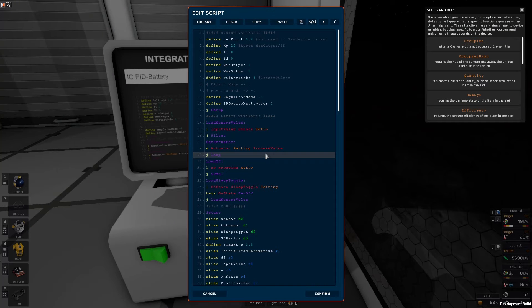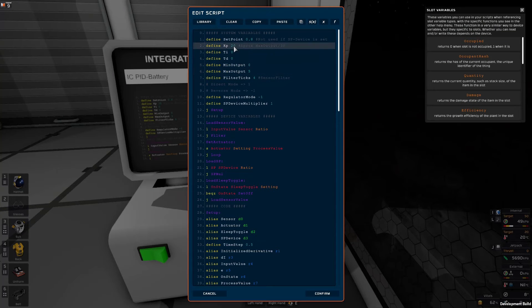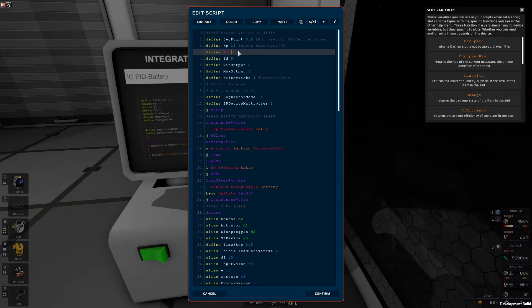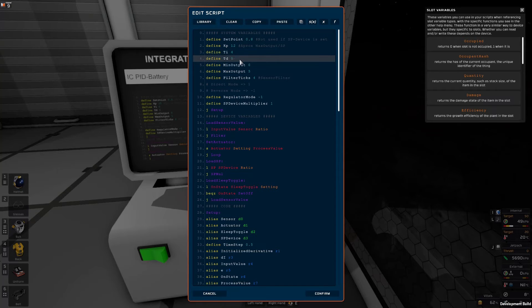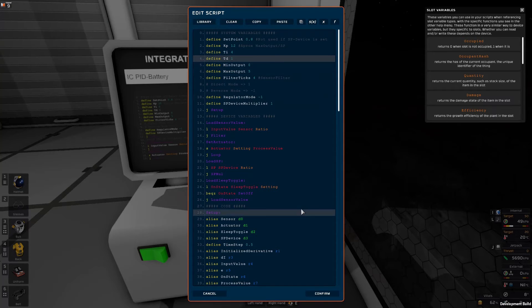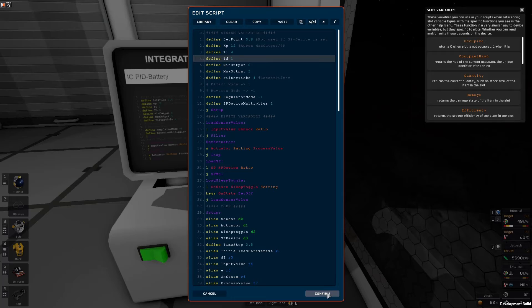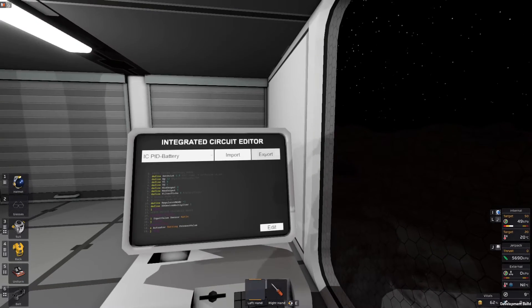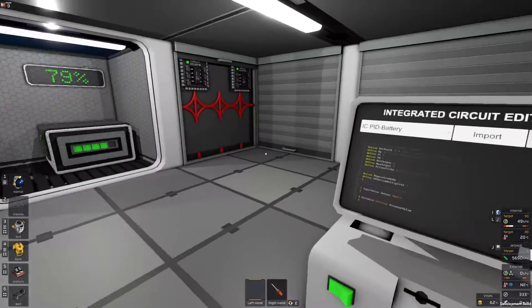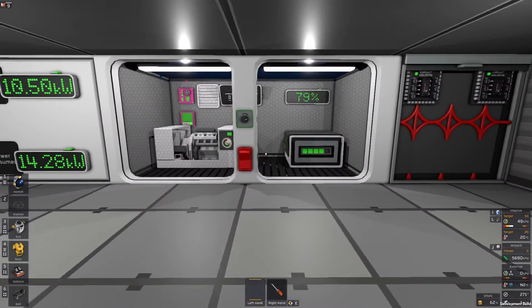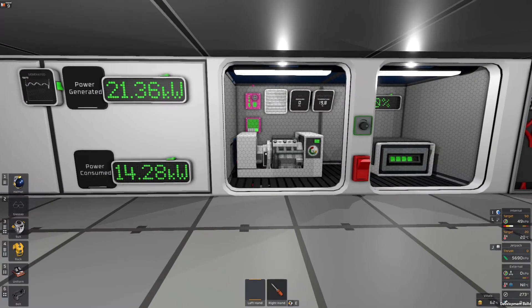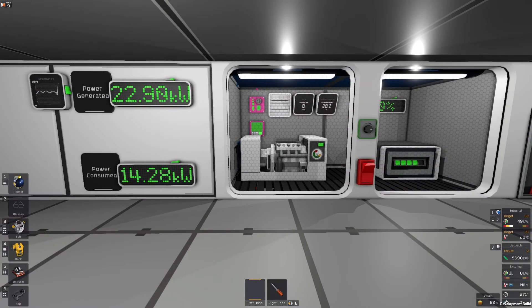Okay, so back into Stationeers, we can now punch in our values. The kp should be 12 in this case. Ti came out to 4 and our td should be 1. And we can click confirm and export. And the PID controller should now be completed.